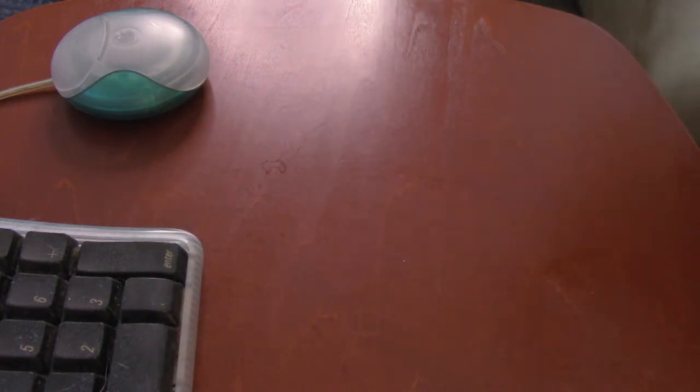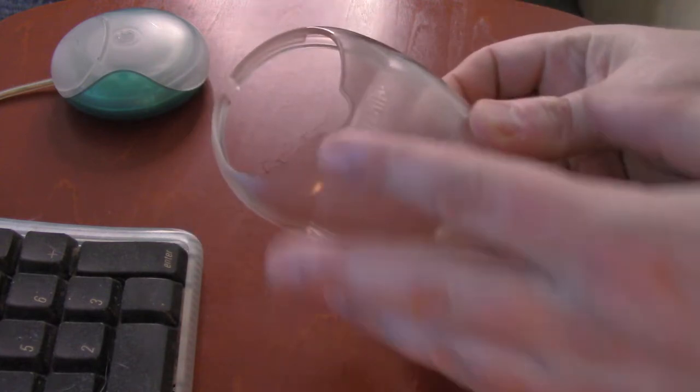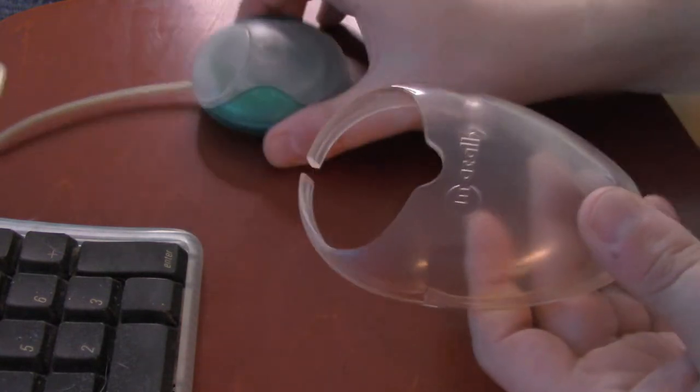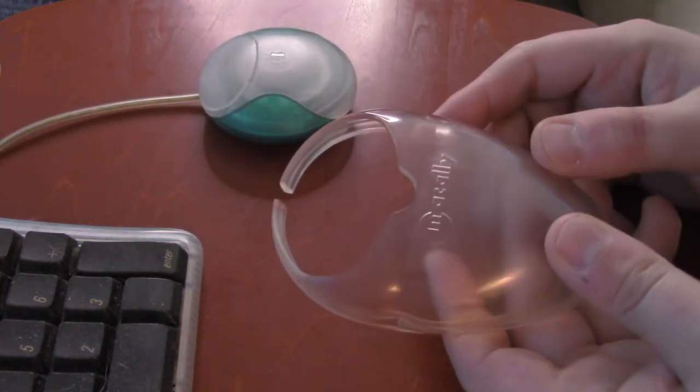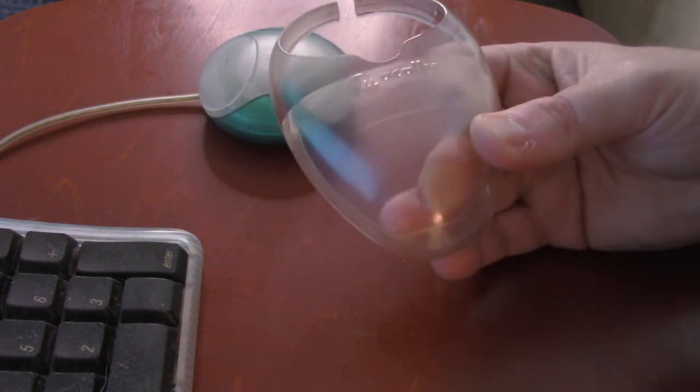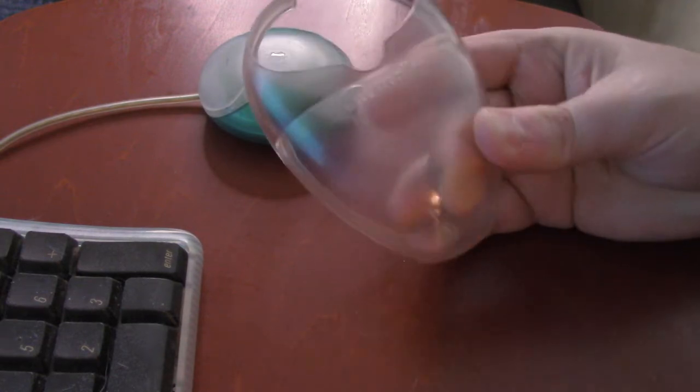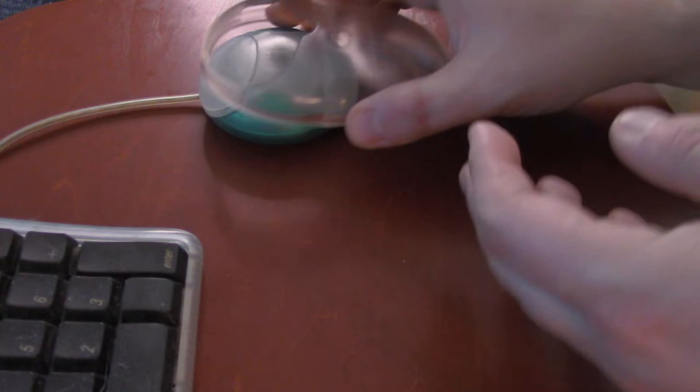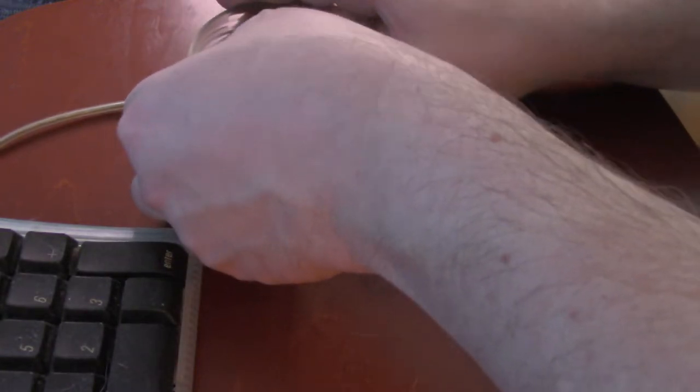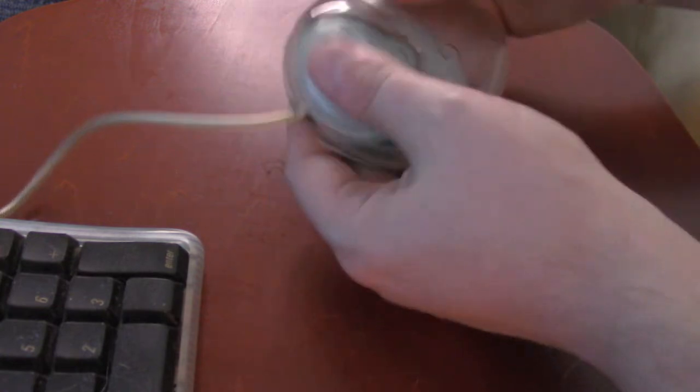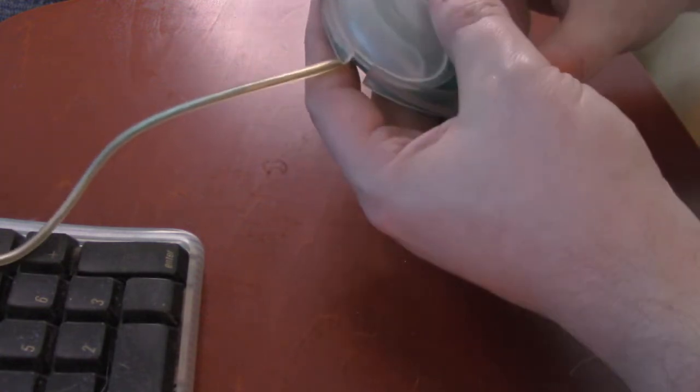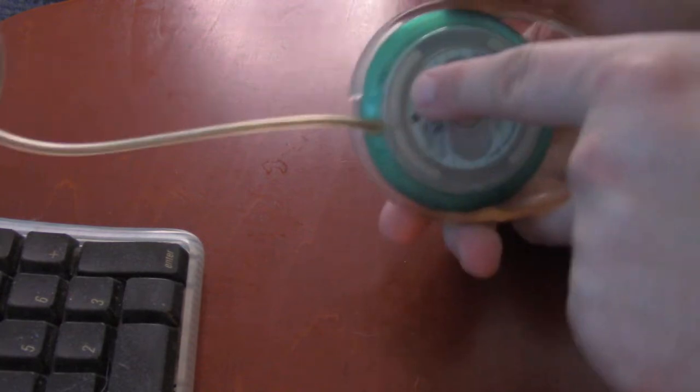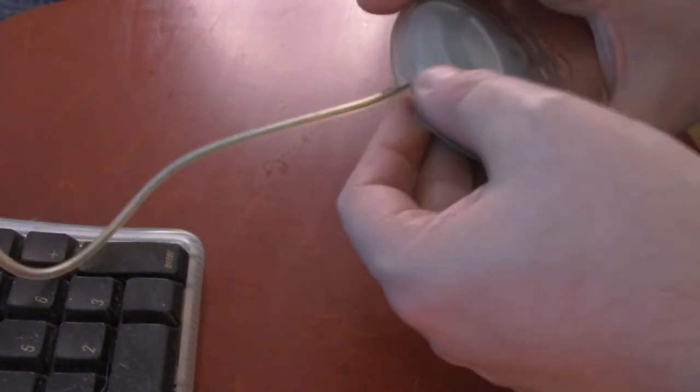But another little weird accessory that came out is these things. This one's clear, but you can get them in, like, different colors. You can get them in matching colors with the same color blue. And this one's from MacAlly. And it should just click on, yeah, there we go.